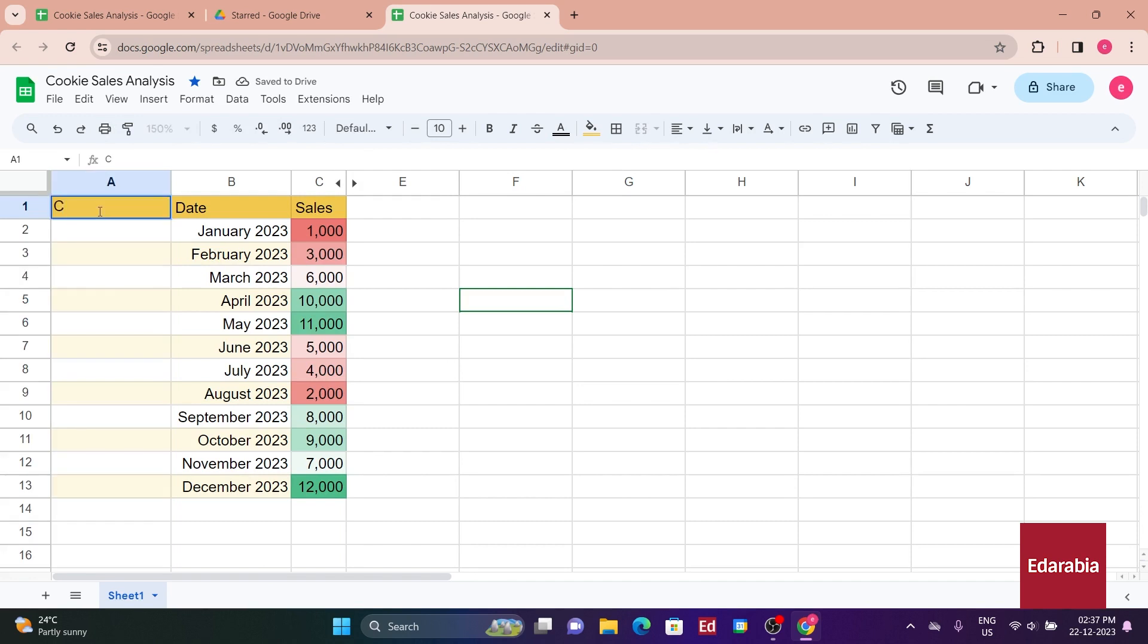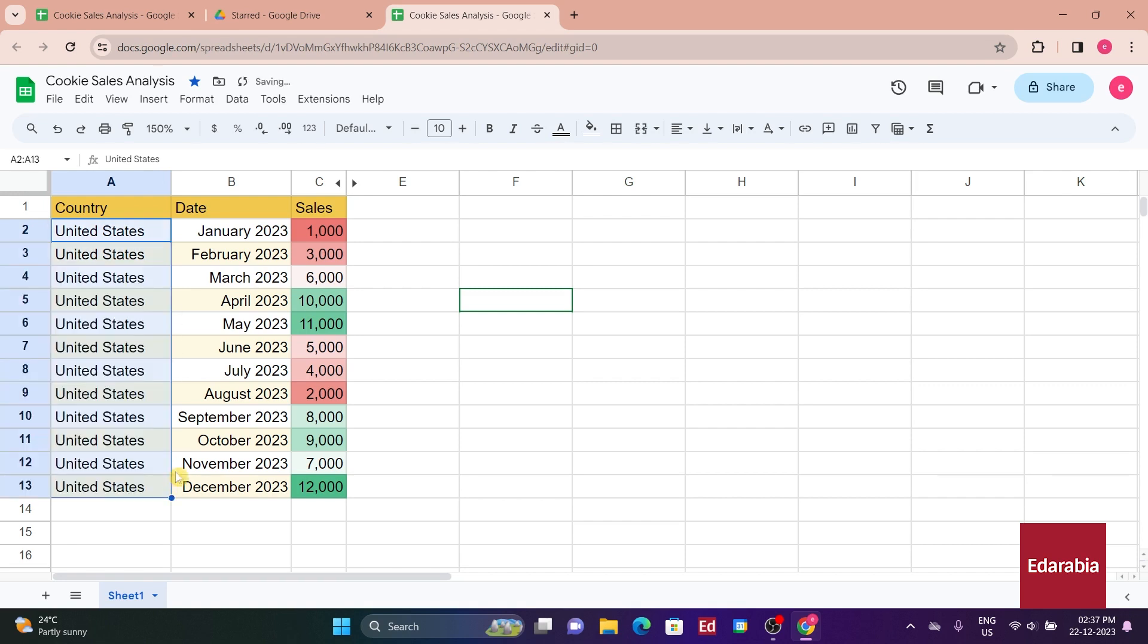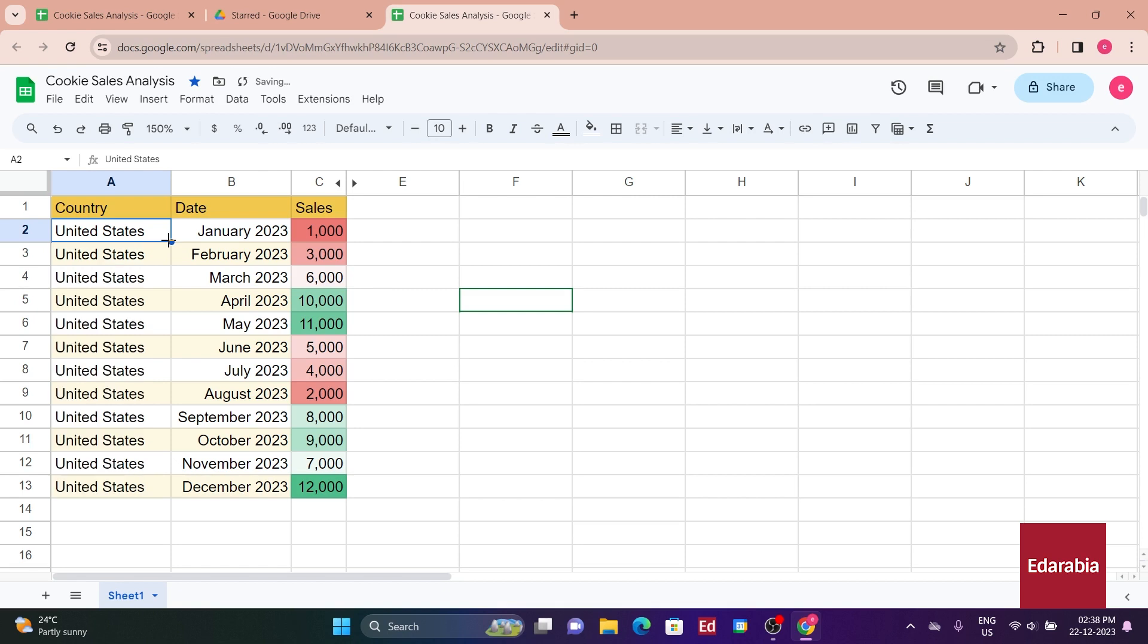In this new column, you'll label it country, and for the sake of this example, you'll designate the country as the United States. Copying this value down, you can either drag it or, alternatively, double-click to fill it down to the bottom of the data.